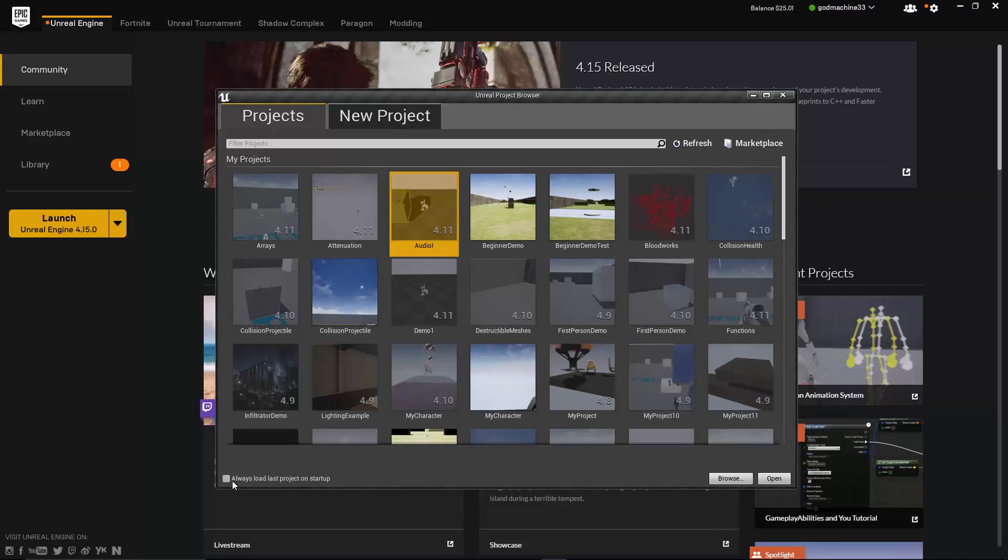And if you did want to open a new or different project, you can still do that through the File menu of the Unreal Editor. And if you check this box and later decide you do want the Project Browser to open on launch, you can change the setting in the Editor Preferences. So that covers the Projects tab.